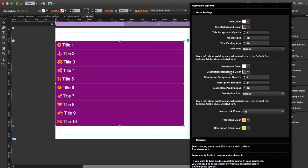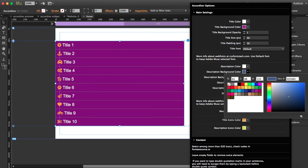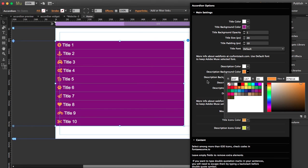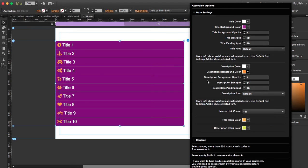You can do the same with description color and the description background color. I'm going to change the description background color to this orange. You won't see it now because you'll see it when you click on the tab so it opens.